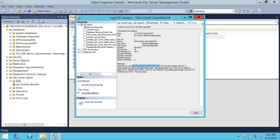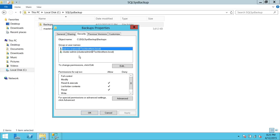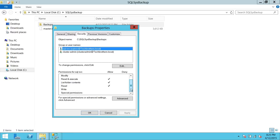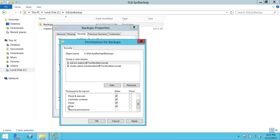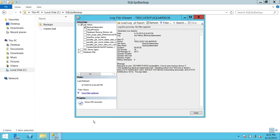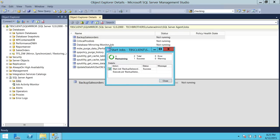Even though the cluster admin account 'Tech Brothers' executed the job and has full permission on the folder, the SQL Service Account does not have the right permissions. Let's go back and grant the SQL Service Account full permission — or at minimum write and modify permission — on the backup folder. Now running the job again — it is successful, and the backup file is present.